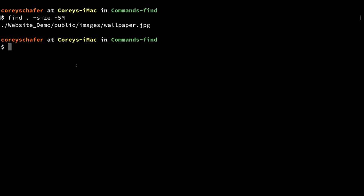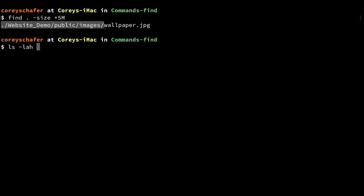You can see this is similar to the same syntax we use to search by time, except now we have this uppercase `M` to signify megabytes. We could also use a lowercase `k` for kilobytes, and an uppercase `G` for gigabytes. Just to prove that file is over five megabytes, I can search all of the files in this directory.